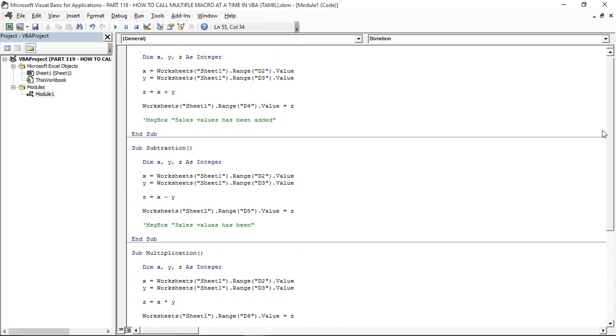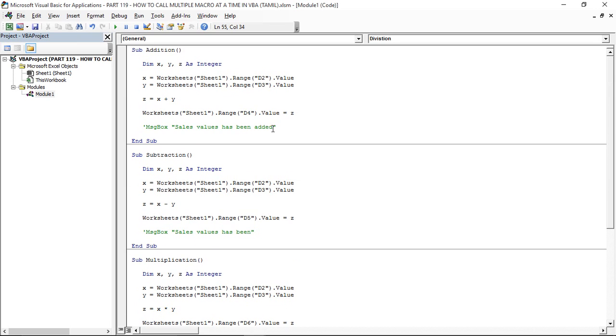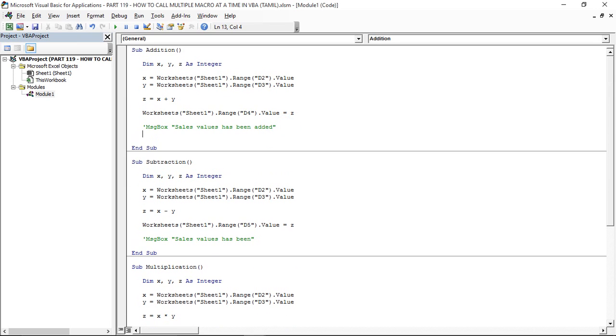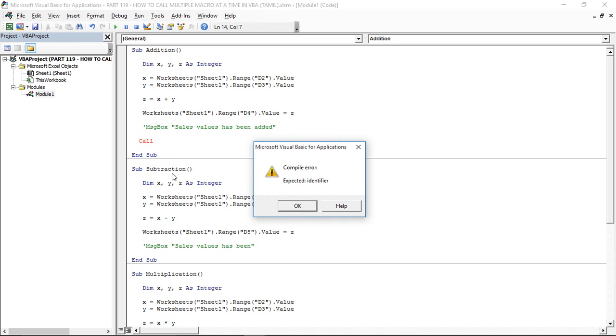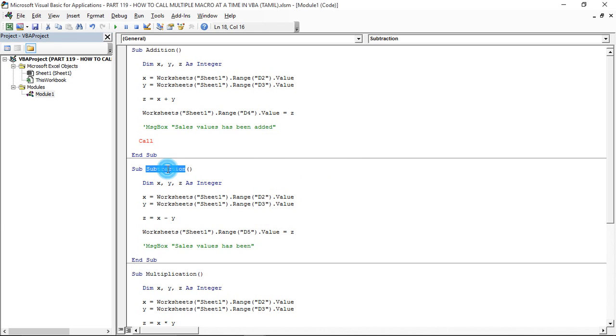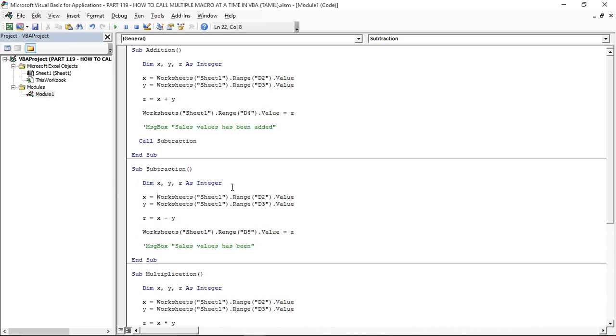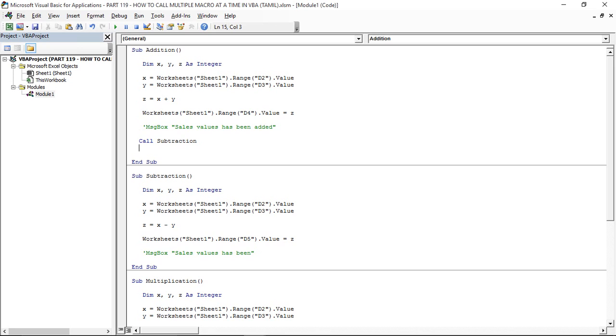Here is the first macro Addition, here are the other three macros. Now we go to call. This macro name is copy. Now what do we do? Call and paste. Here we call the macro name. Again call and paste.